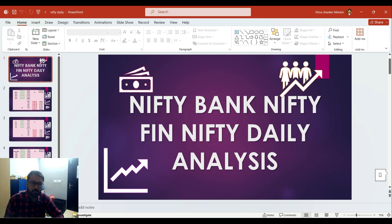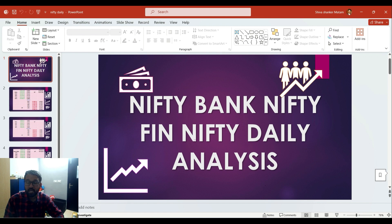Hi friends, welcome back to the channel. In this video, we will discuss a minor update about Nifty as well as Bank Nifty. In the last week, we will discuss a good deal in the market, and we will discuss a good deal with Nifty as well as Bank Nifty.